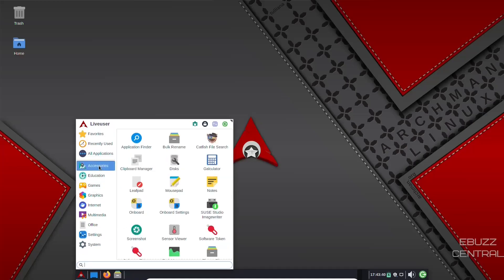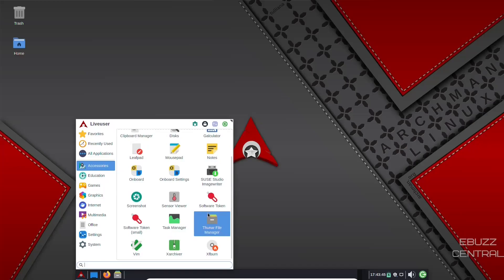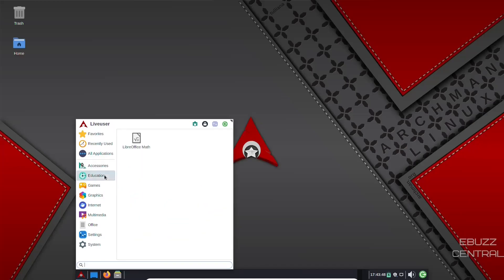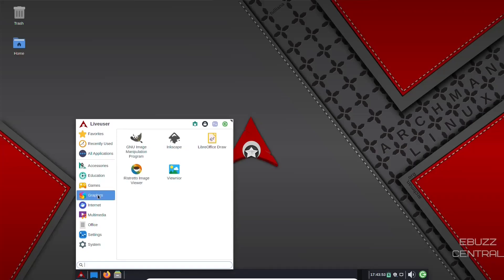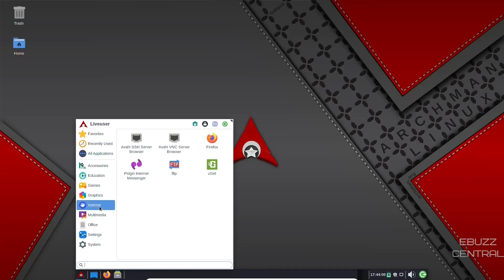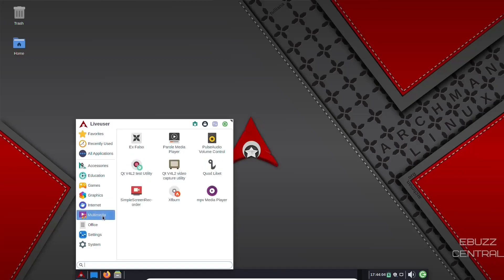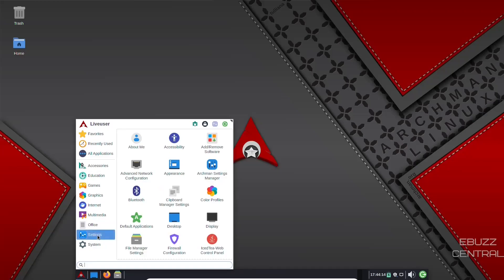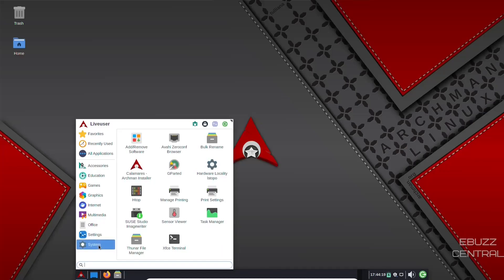We go to accessories. You've got catfish file search, Thunar file manager, task manager, XF burn, education. You've got LibreOffice math, games. You've got chess. And then, of course, the graphics we just went over. You've got Ristretto image viewer. You've got ViewNoir internet. You've got Pigeon internet messenger. And you've got Firefox. Multimedia. You've got Pulse Audio, Parole Media Player. You've got MPV Media Player. Office, of course, LibreOffice. We've already discussed. Color profiles, Archman settings, your appearance, and system.